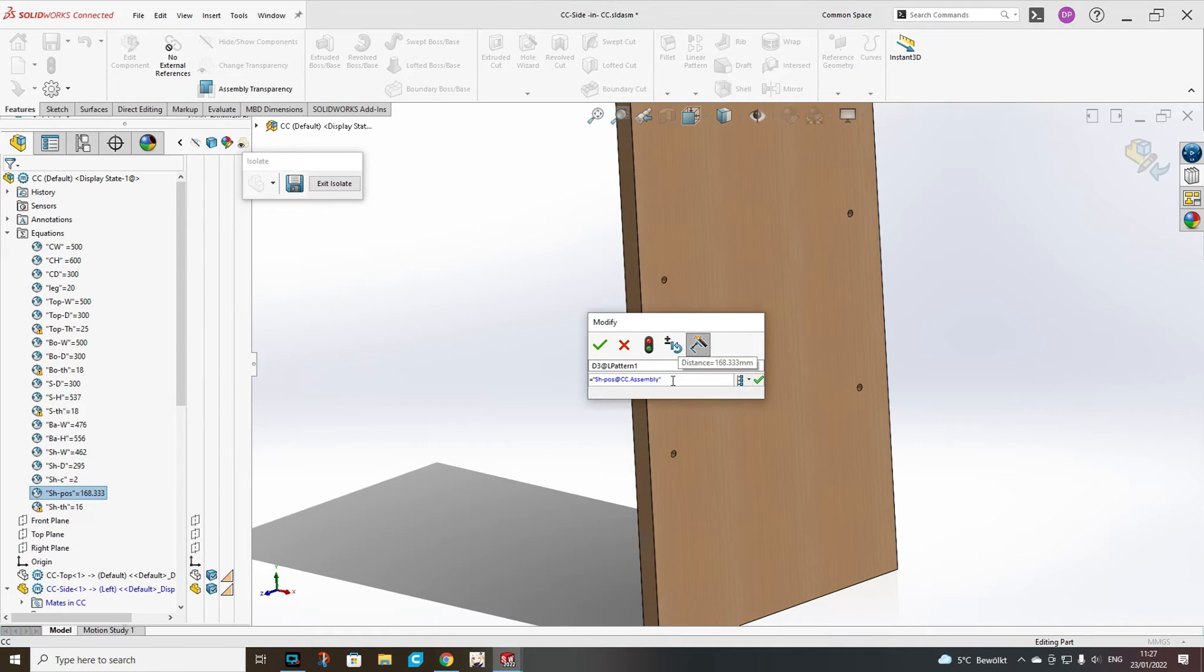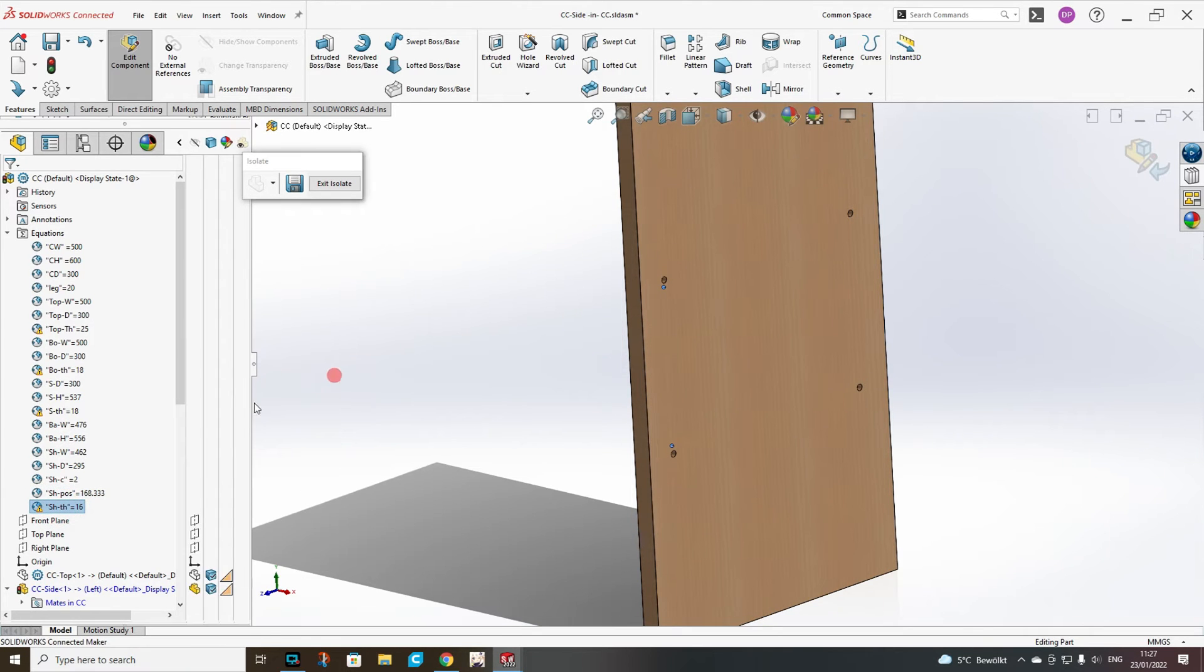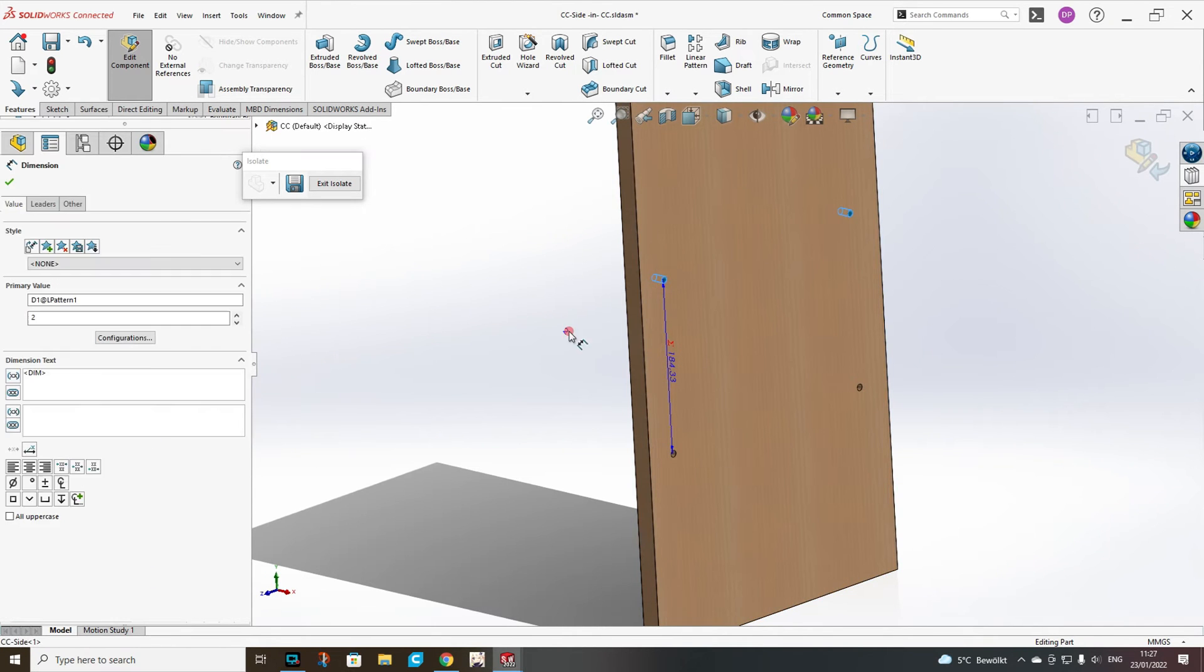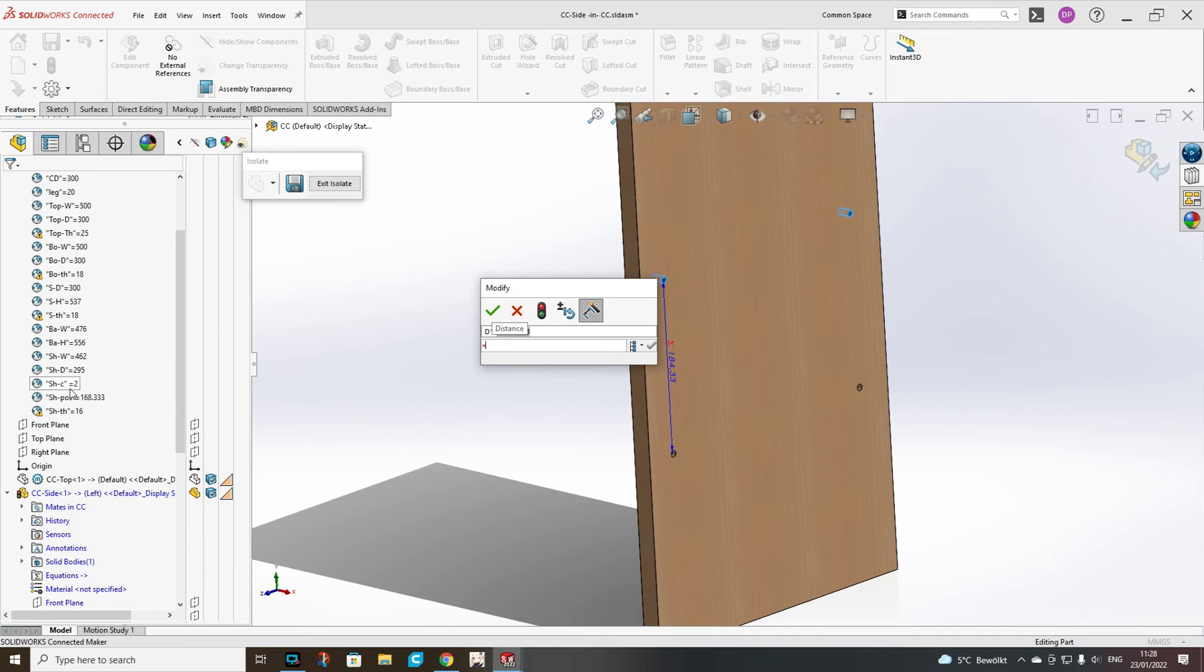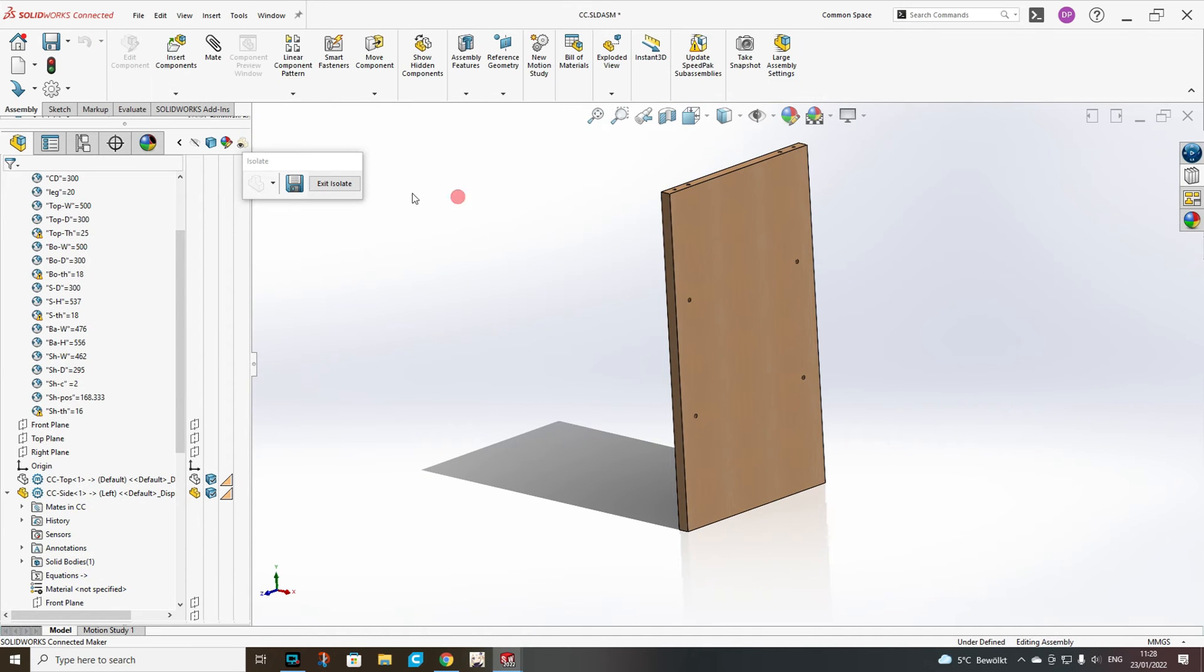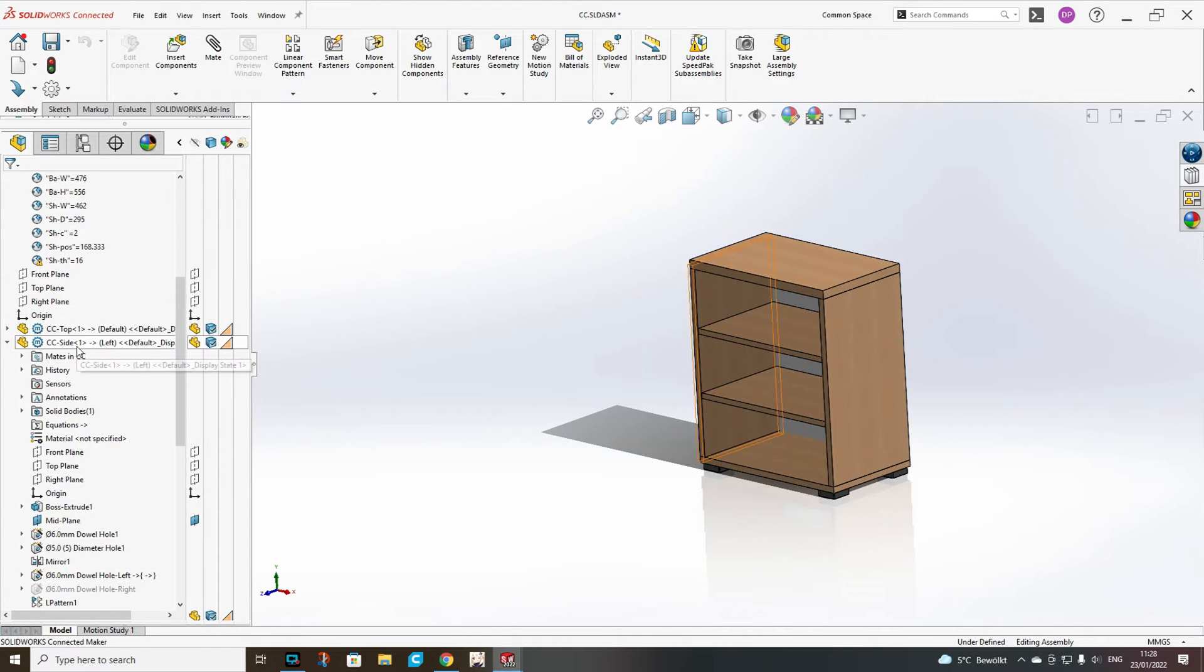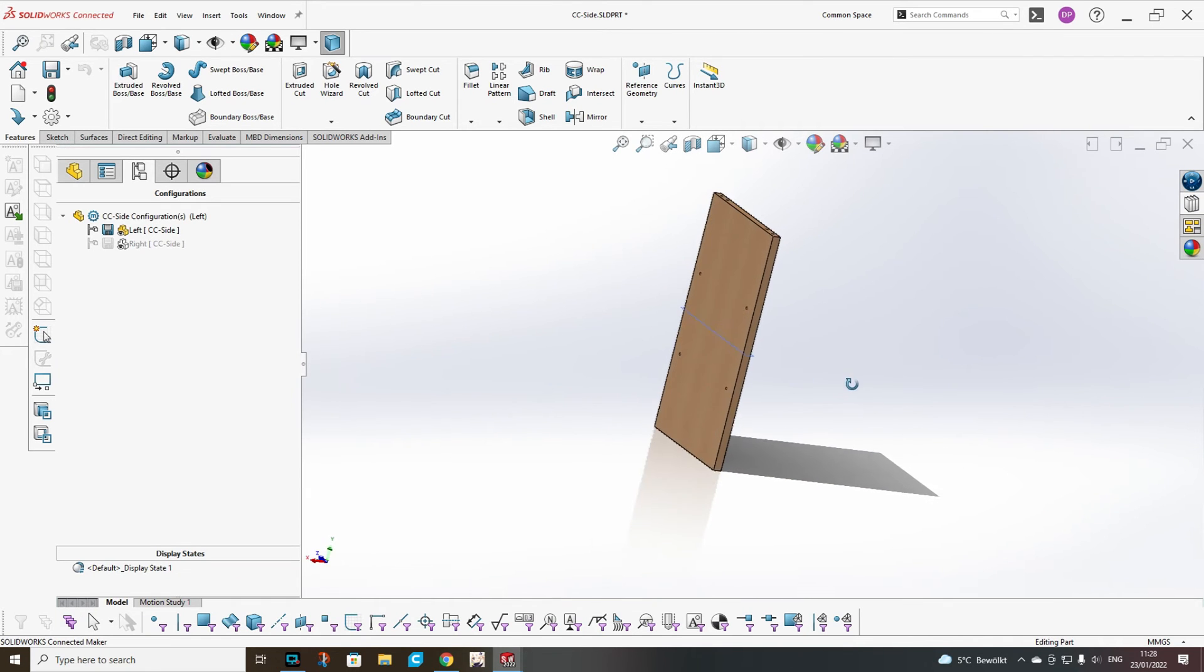So for this pattern we need shelf position plus shelf thickness. And the other thing that we need is the count to be equal to the shelf count. Now we will exit isolate and we have to enter in the side itself to adjust the rest.